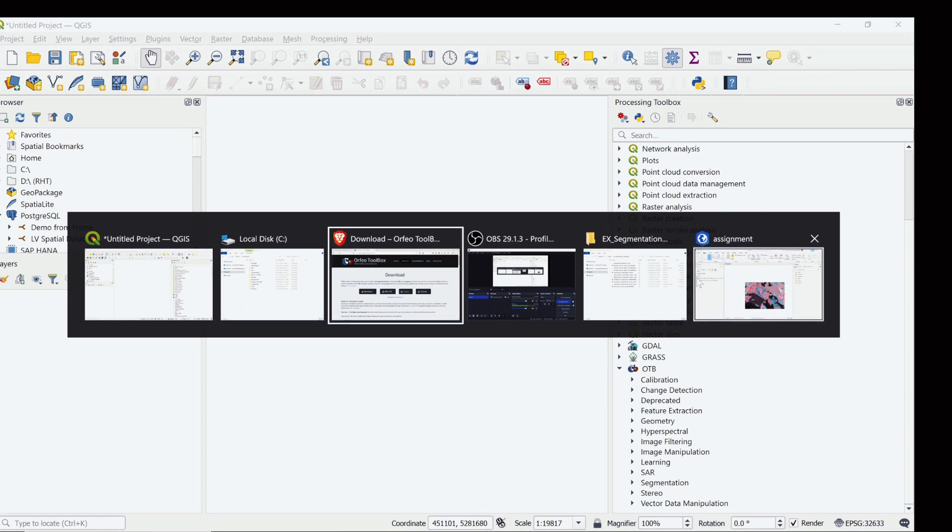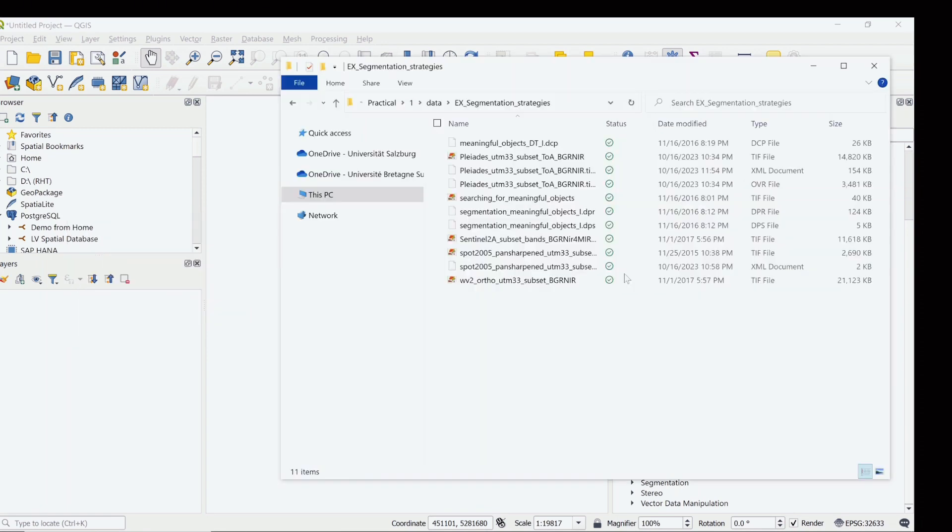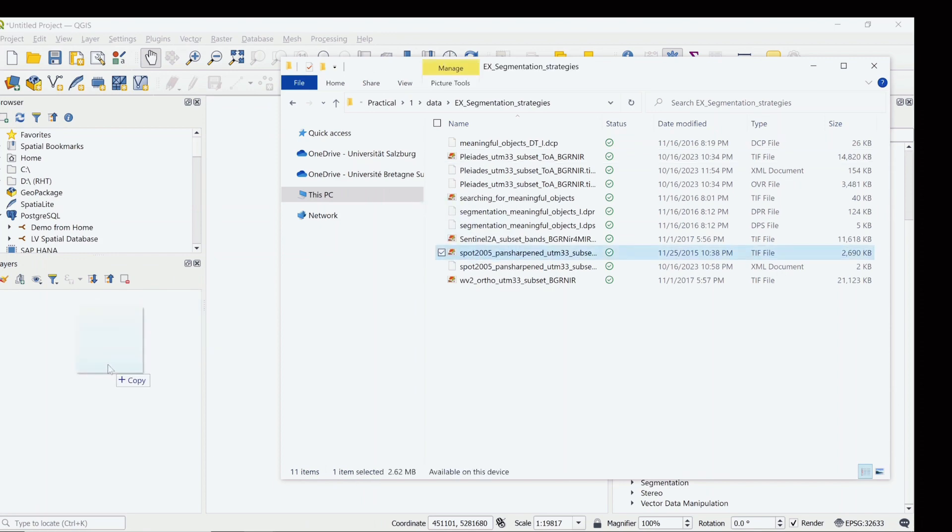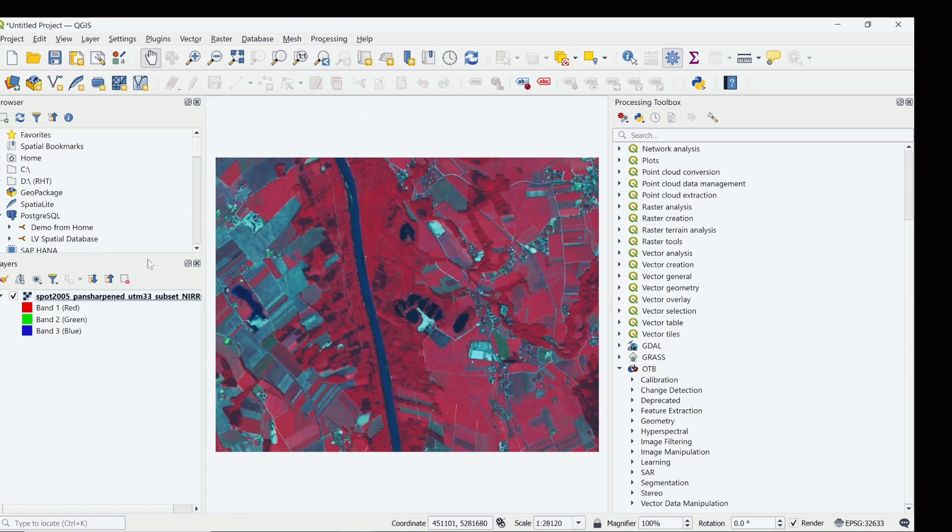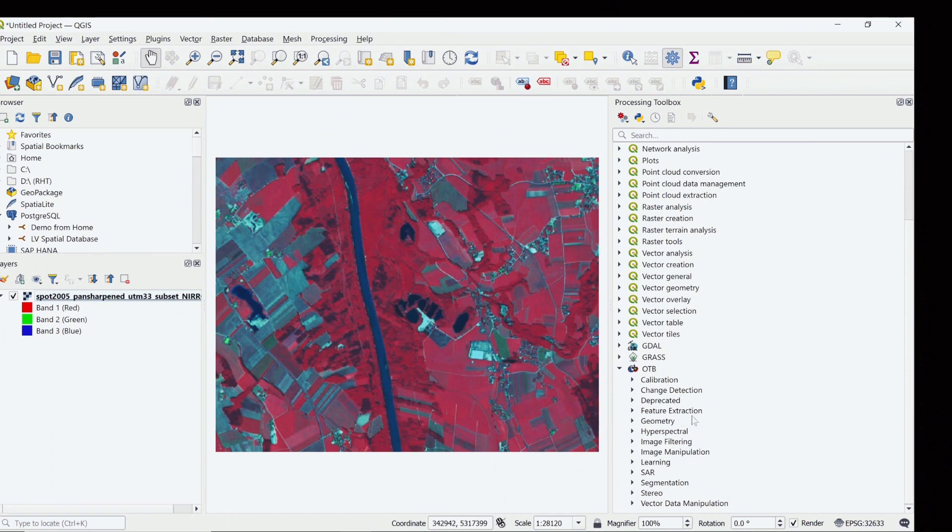Which is the main part of our video. So now I will use the SPOT image for 2005. Mean segmentation is the segmentation of an image into smaller regions or objects which have similar characteristics. Those similar characteristics could be color, the intensity, or some similar features.